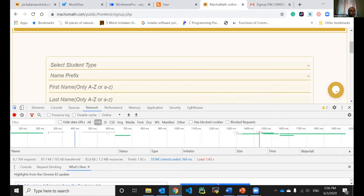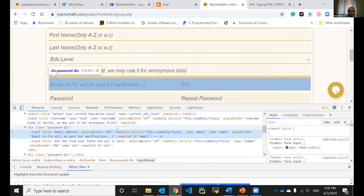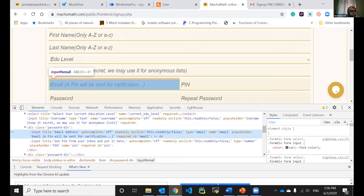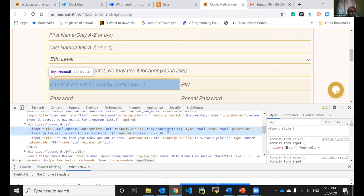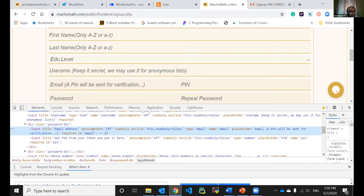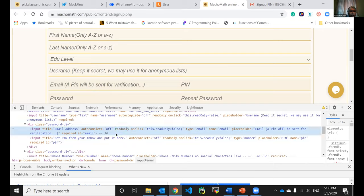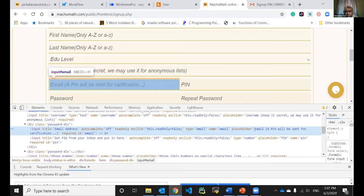If you go over here and select the email input element, it should show that an event listener is attached to it. It is not showing in this view - this is very strange. But I can show you the JavaScript in the source. Let me take you to the source file.